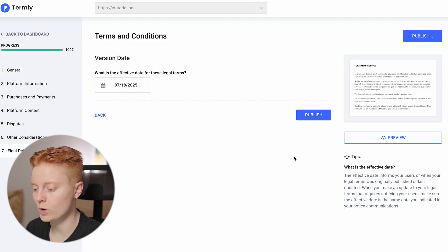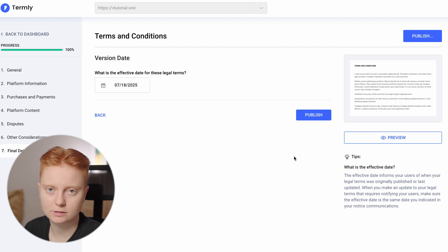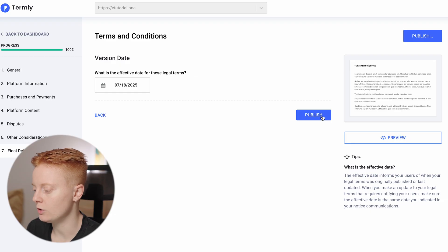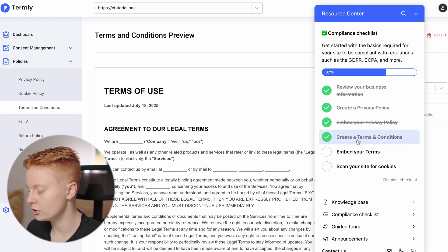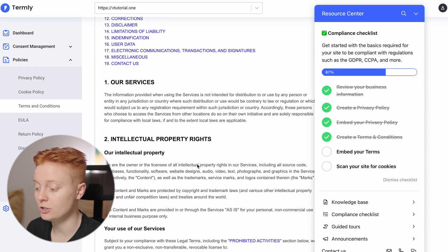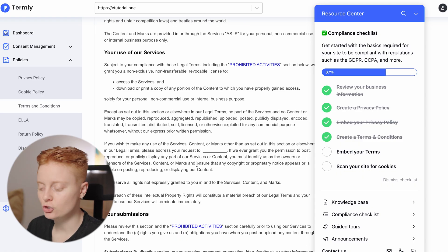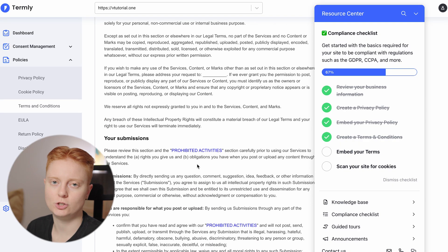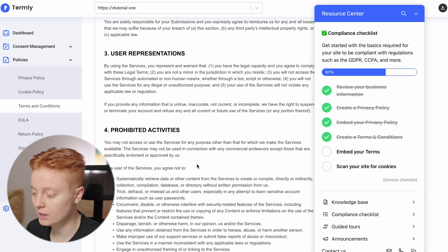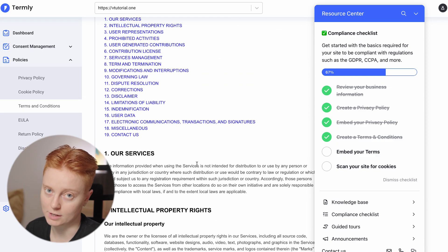On the last question, select the effective date for these legal terms. I'll stick to today's date and click Publish. The checklist now shows that step is ticked. Here we have our terms and conditions page — generated by Termly, all we had to do was answer a few questions. That's really amazing and saves a lot of time.